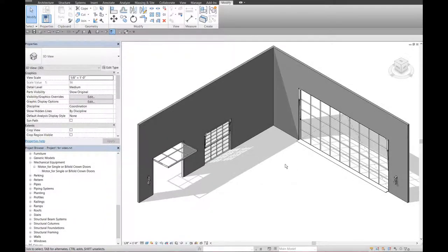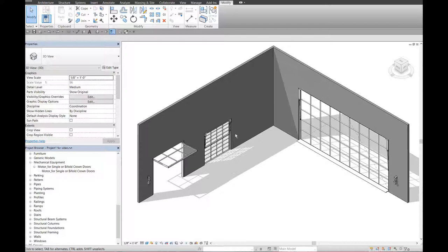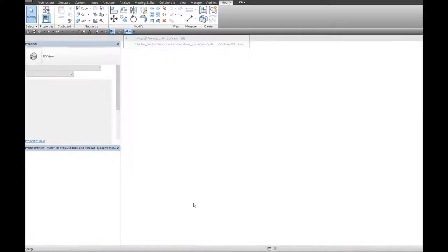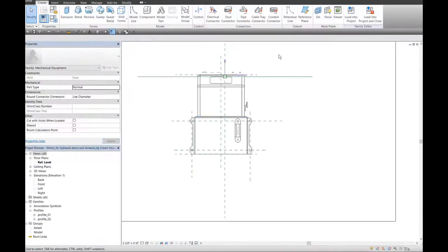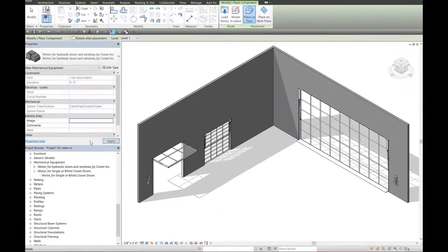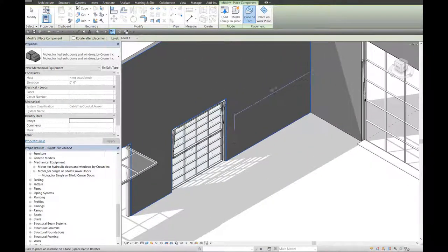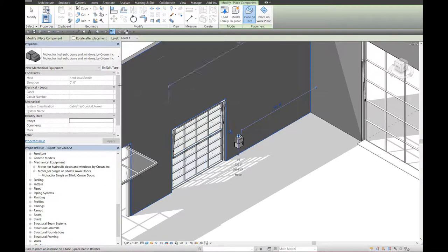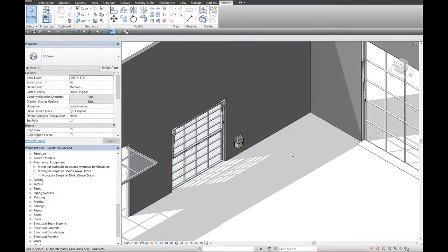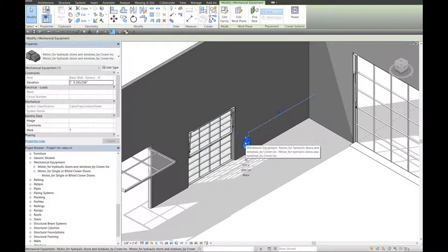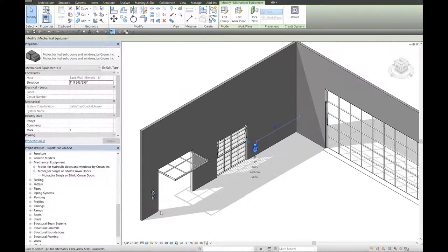In addition to the Revit families shown in this video, in 2017 we have added a new family for a motor that controls doors and windows. Let me find that family and load it into this sample project. I will place it on face on this wall to control this door, for example.